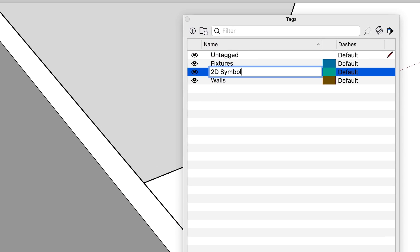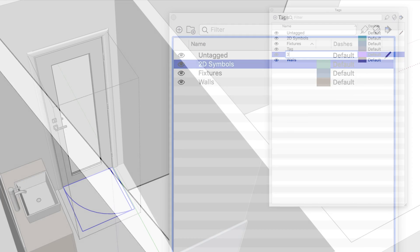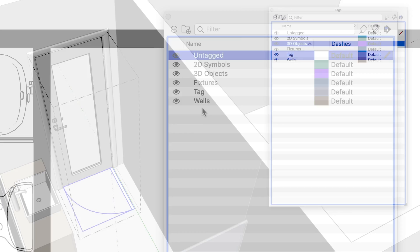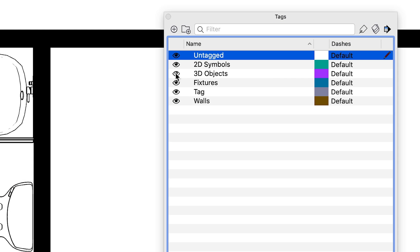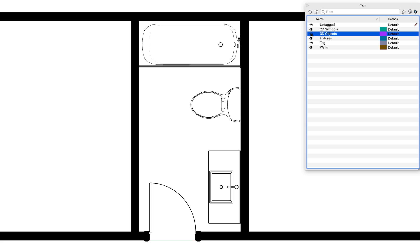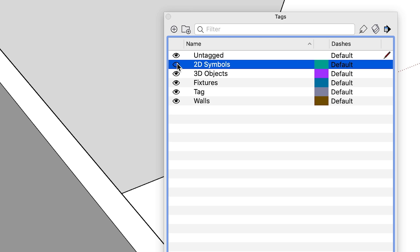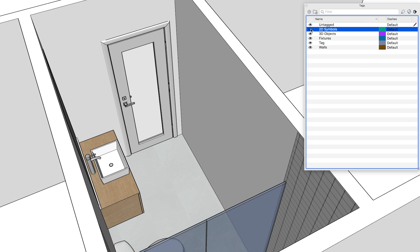By creating separate tags for 2D symbols and 3D objects, you can show only the 2D symbols when you need them, such as in a plan view, and hide them when you don't, such as in a perspective view. Let's use a door for example.